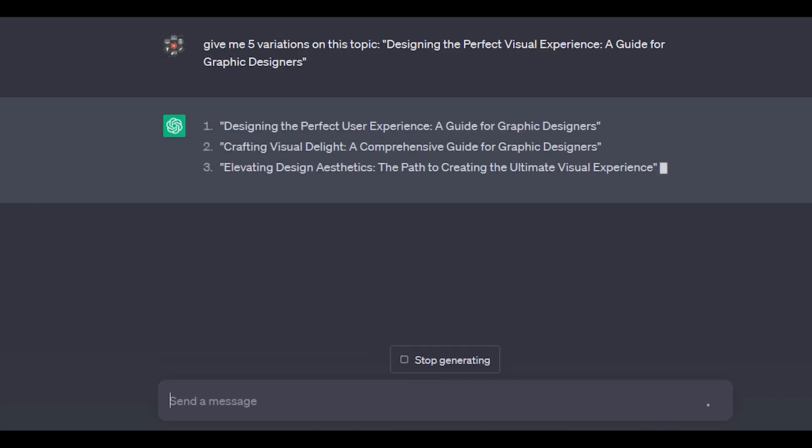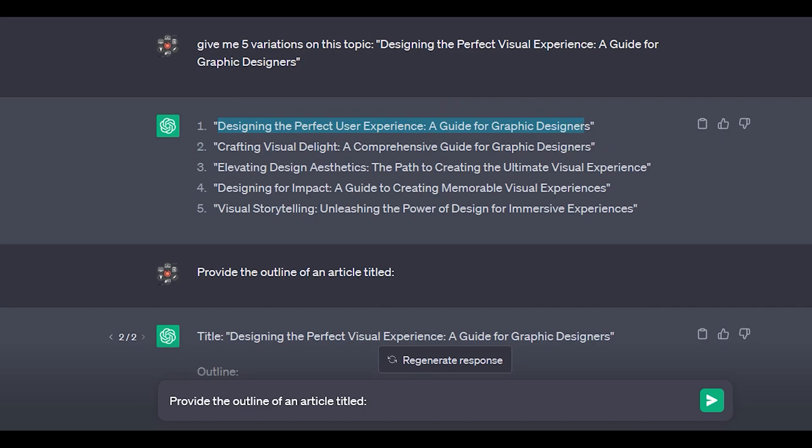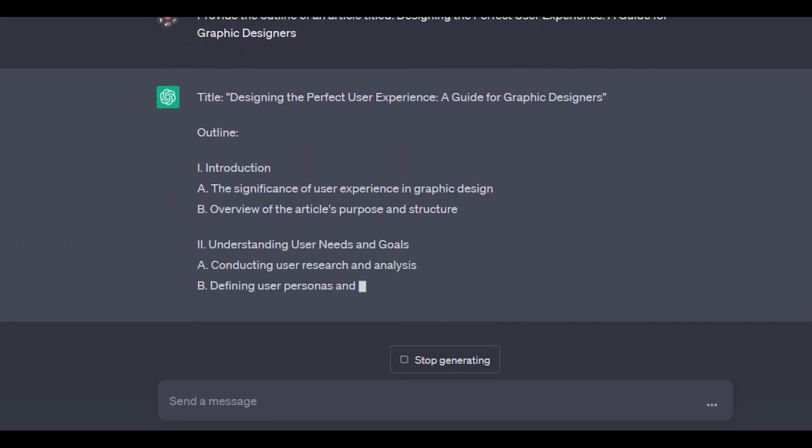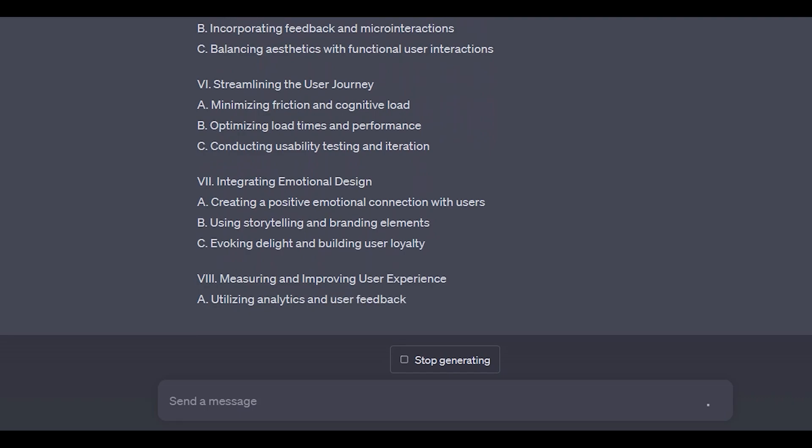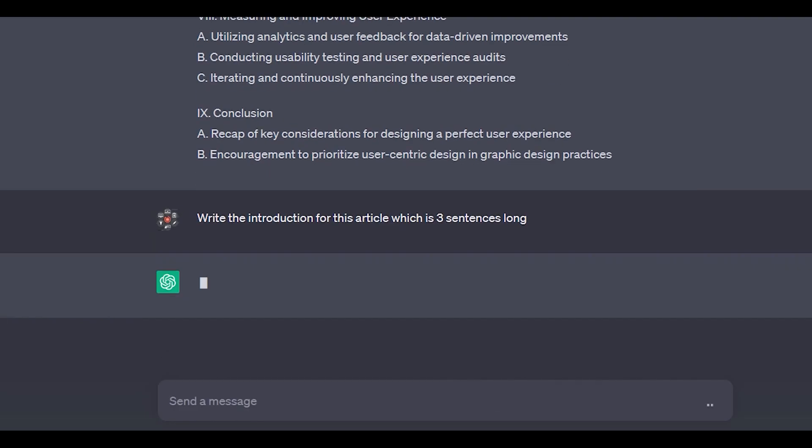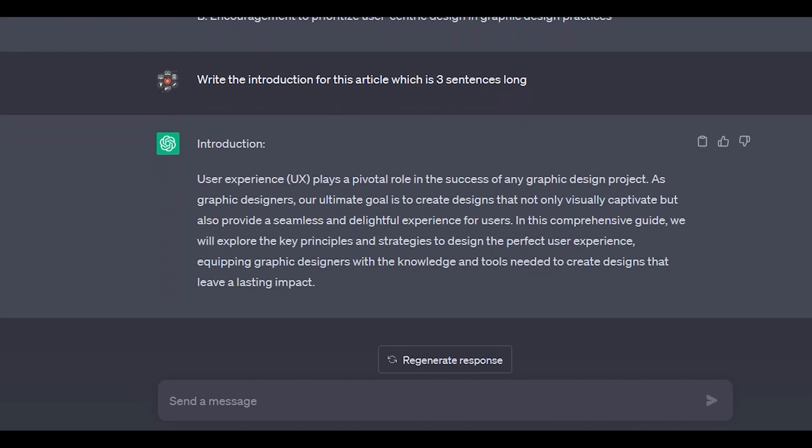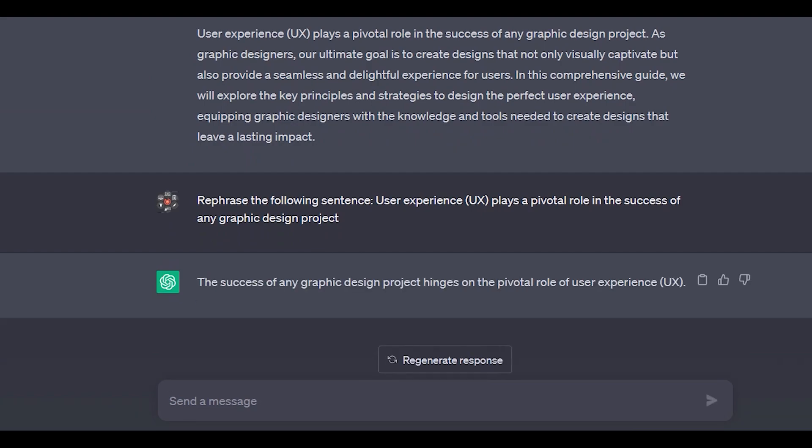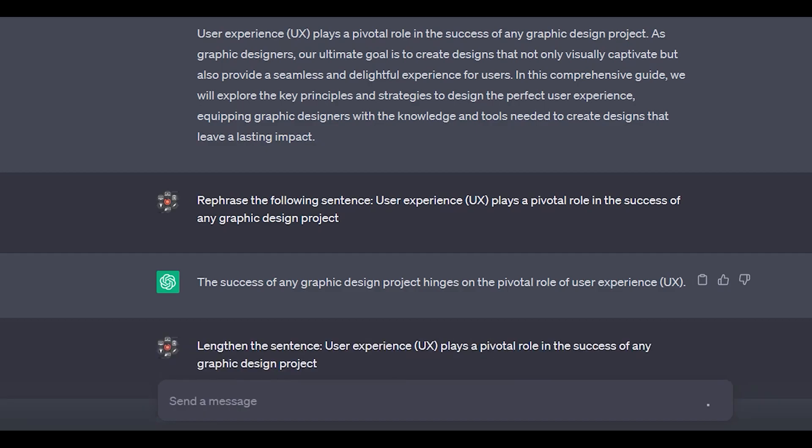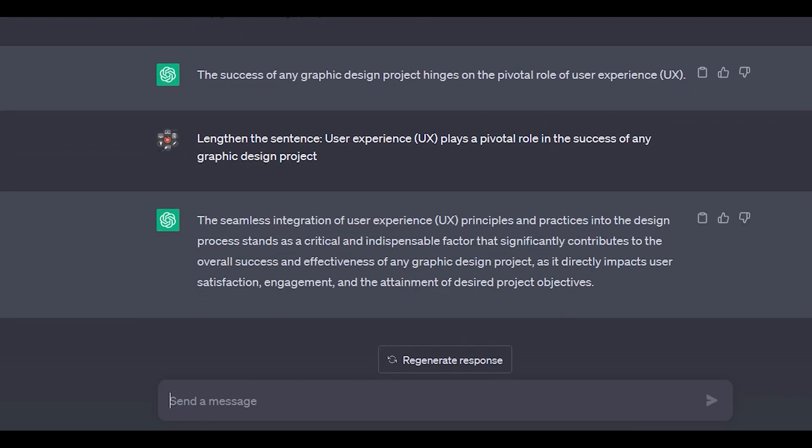Now, furthermore, we can ask ChatGPT to provide us the outline for title number one, which is Designing the Perfect User Experience: A Guide for Graphic Designers. So it will start generating the complete outline for an article, and we can utilize this outline to write a complete article. Now further in this process, we can ask ChatGPT to create an introduction for the article which should be three sentences long. There are many other prompts that we can give ChatGPT to get the output accordingly. For example, we can ask it to refresh the following sentence. We can ask ChatGPT to lengthen or shorten a particular sentence. Here is the output from ChatGPT. It has lengthened one sentence to a paragraph. Also, we can say make this sentence more enticing and more attractive.